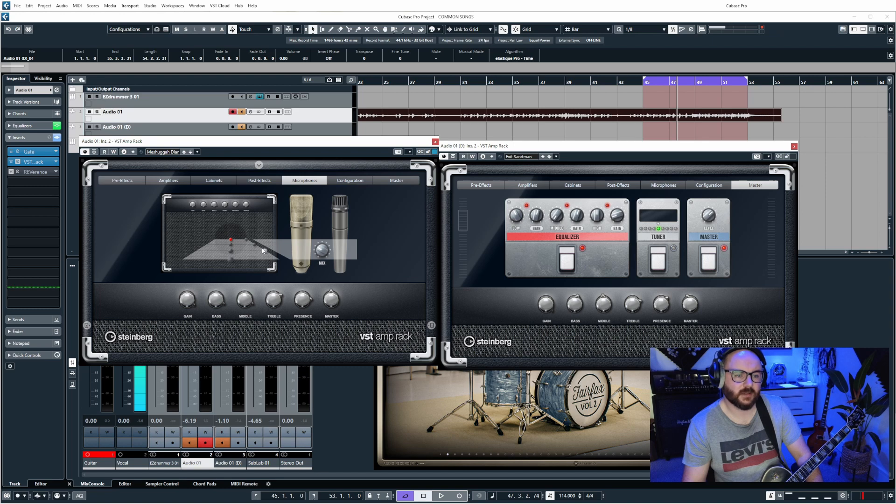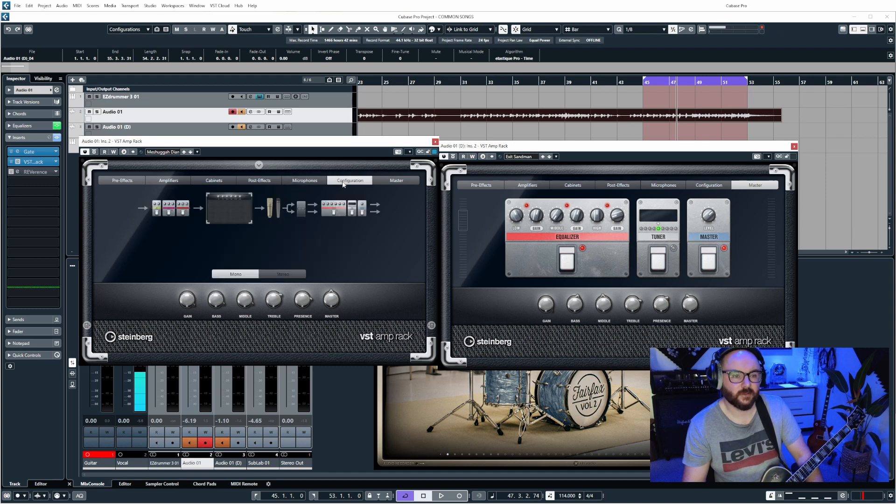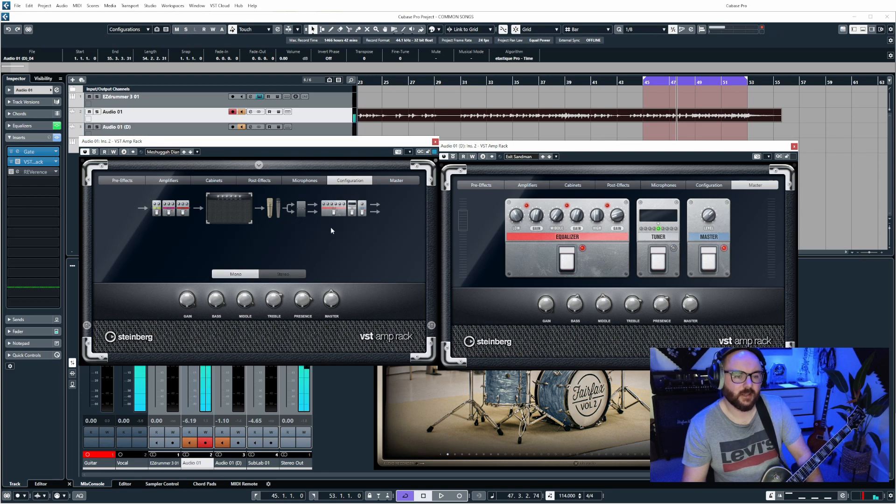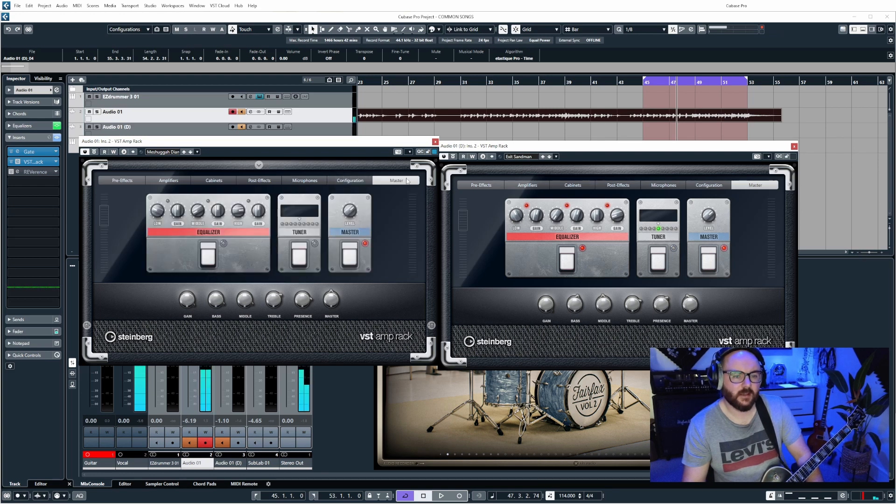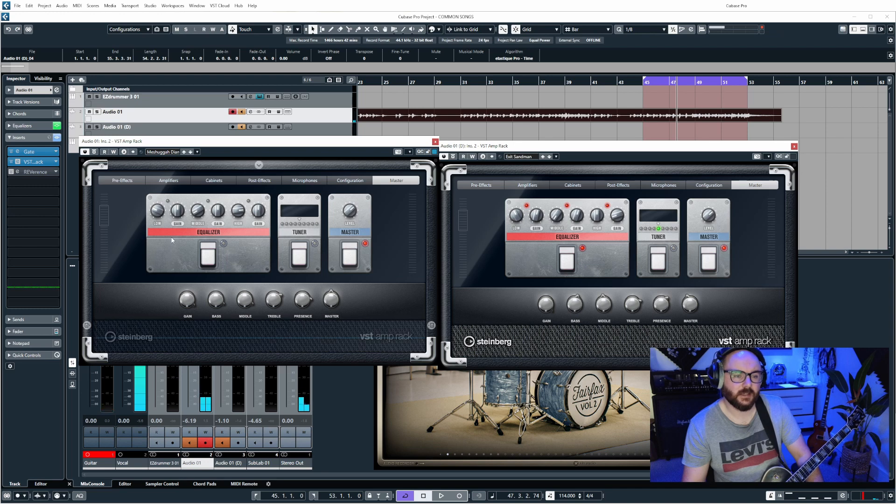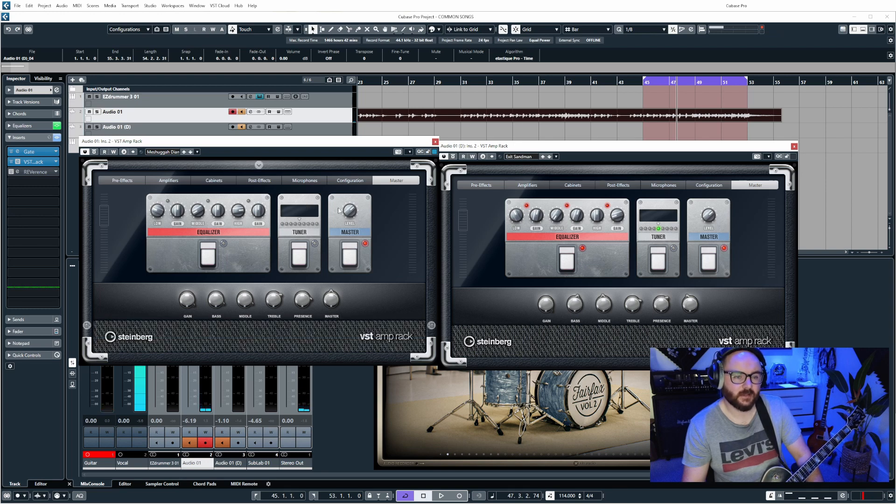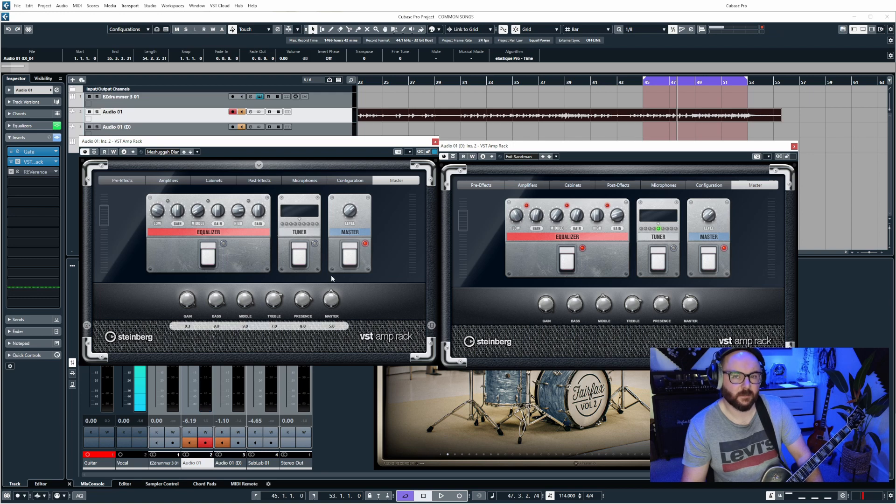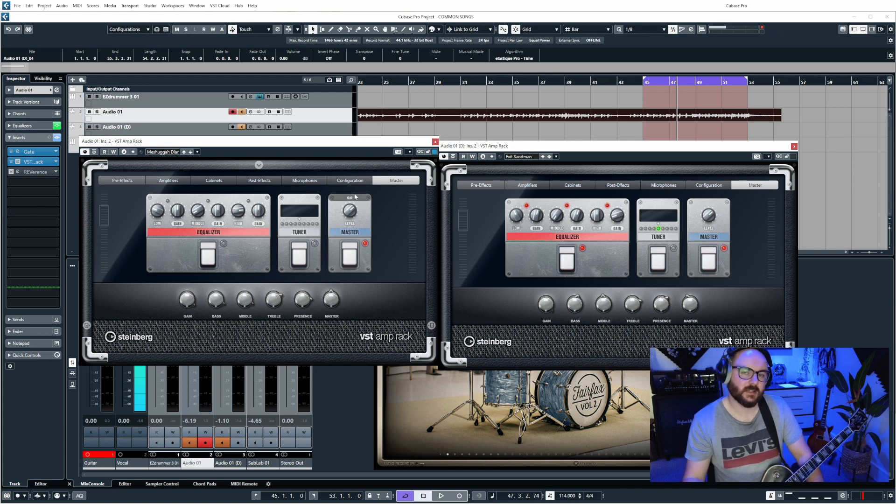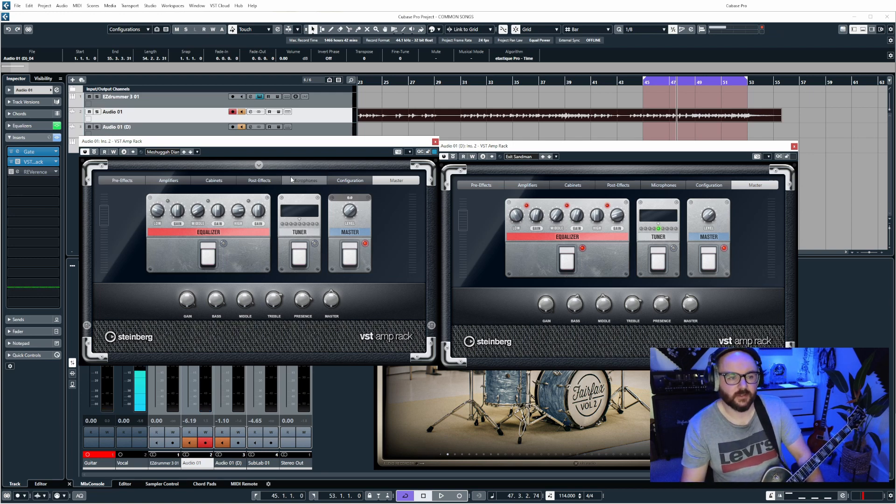Configuration allows us to put it in mono or stereo, and then the master section has an equalizer, a guitar tuner, and also a master level trim which is after the master output of the amp so you can just balance that volume in your DAW just from here, which is pretty cool actually to have.